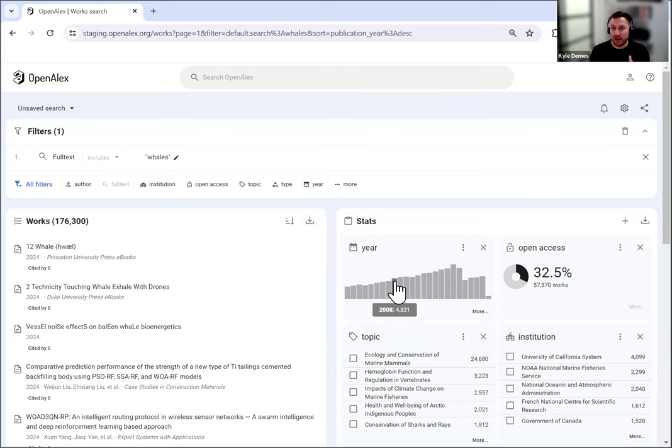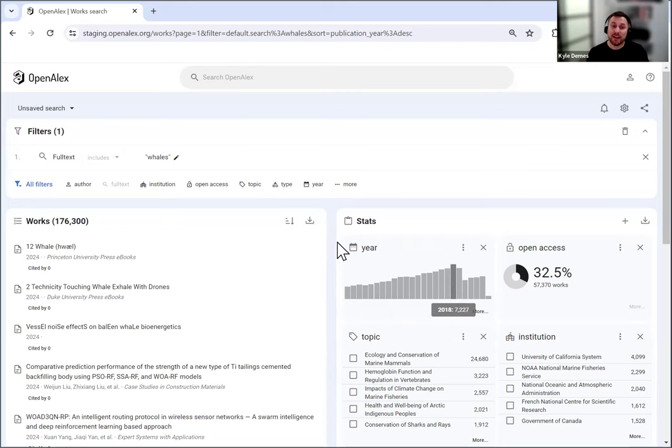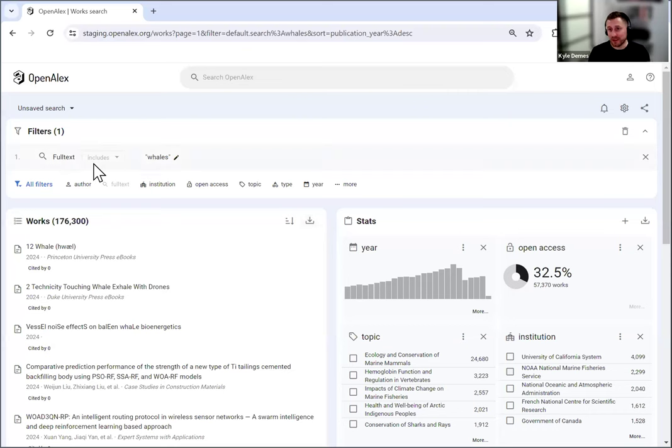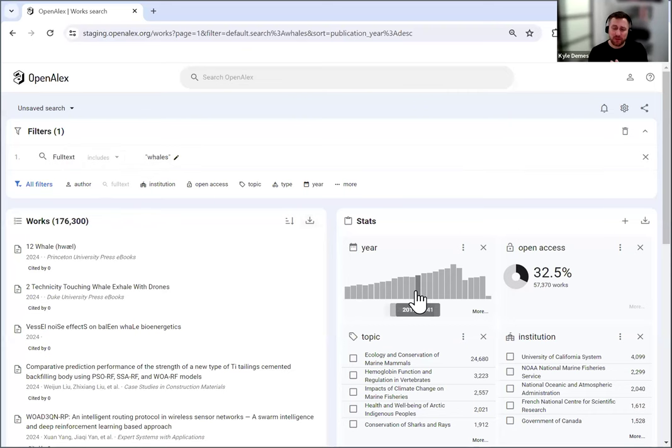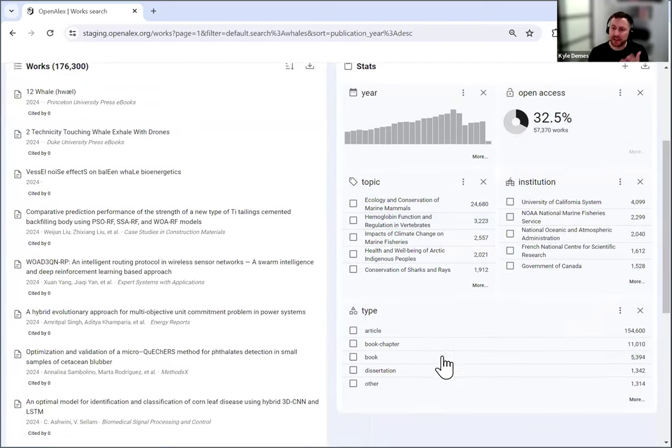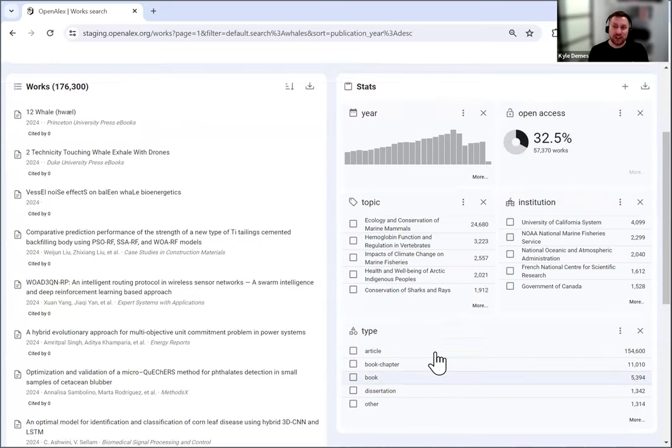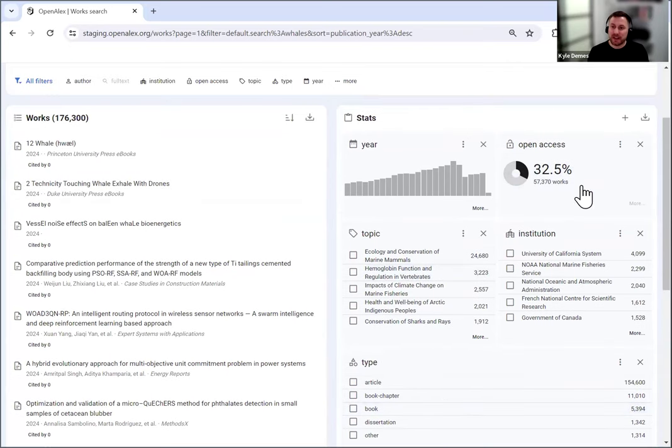Then over on the right, we've got the summary stats or the results summarizing of this list. So you can see the breakdown by year for this killer or this whale search that I put. The common four that we have here now are year, open access topic and institution. I think work type is also down here. Yes, these are the default ones. You can change any of these. So by going to plus, you can add any that aren't in there.